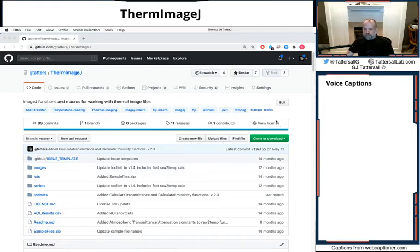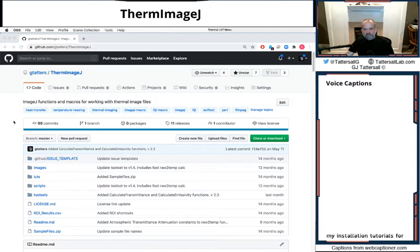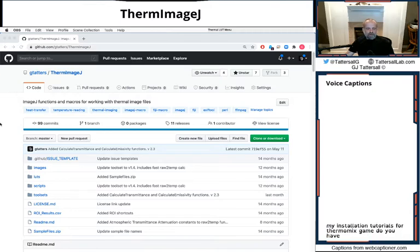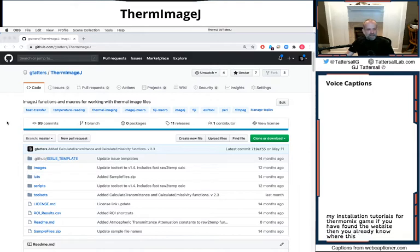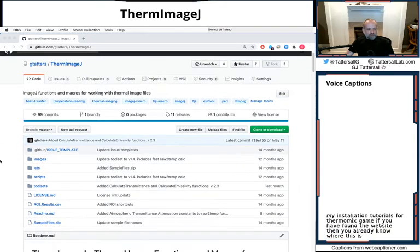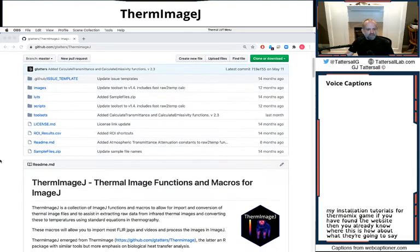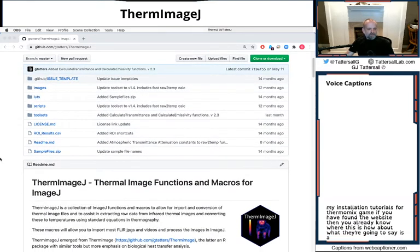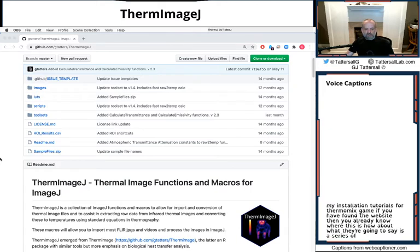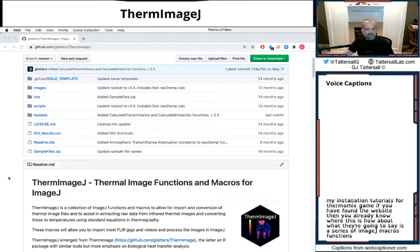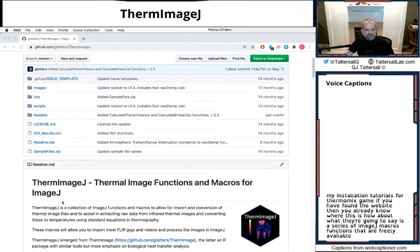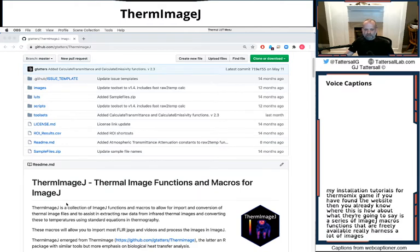Welcome to my installation tutorial for ThermImageJ. If you've found the GitHub website, then you already know where this is. But what ThermImageJ is, is a series of ImageJ macro functions that are freely available that really harness a lot of ImageJ's powers and analytical powers.